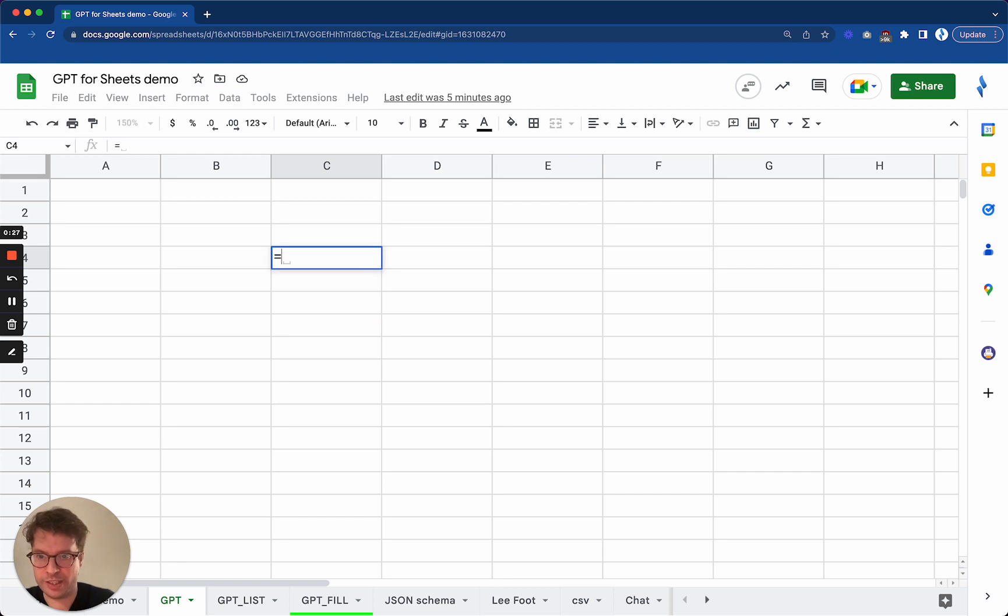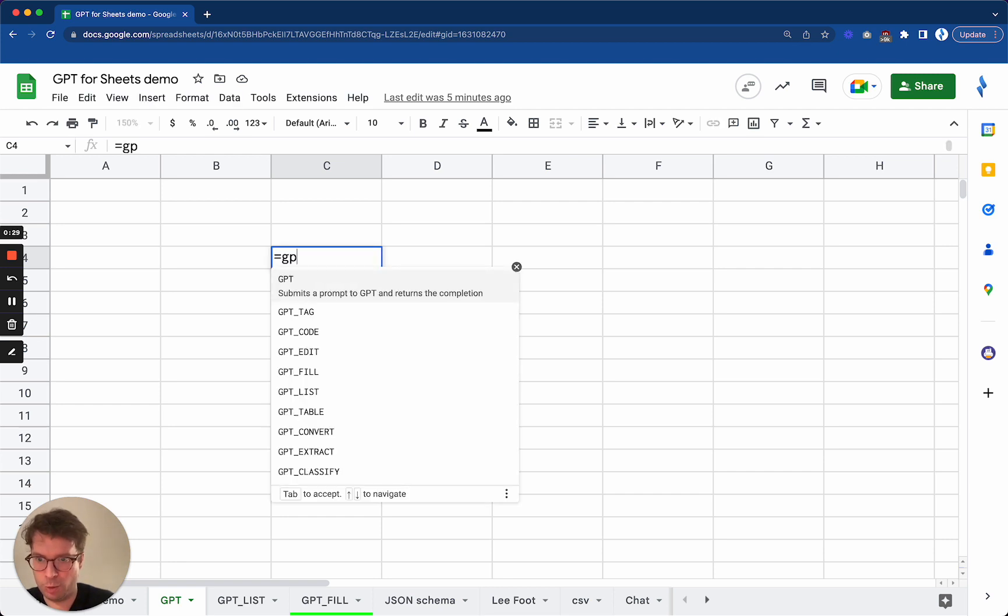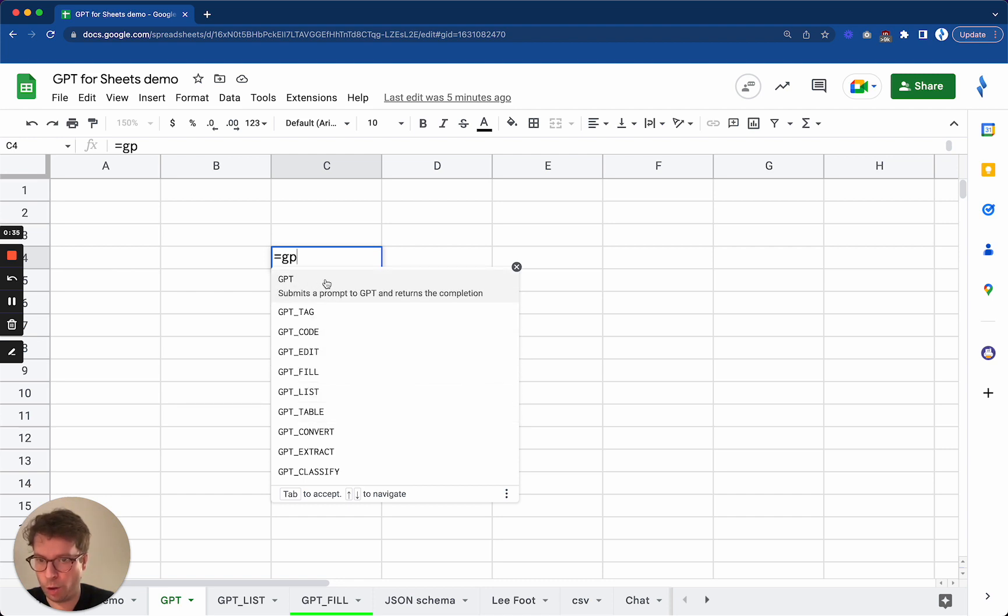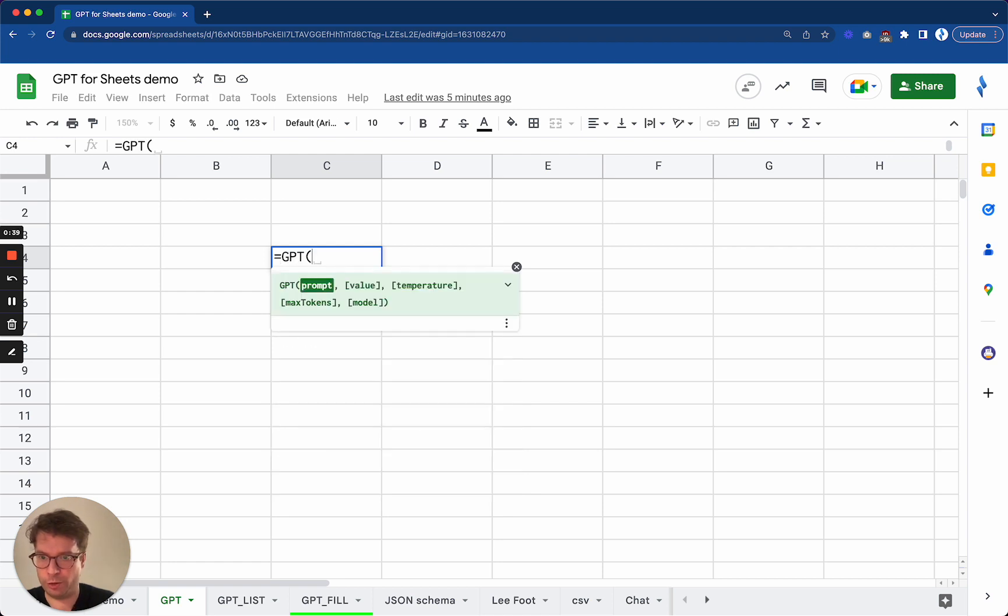Once this is enabled, basically when you start typing GPT you will see all these functions. Today in this video we're only going to talk about the main GPT function. It is the simplest way to try the add-on and to use it.